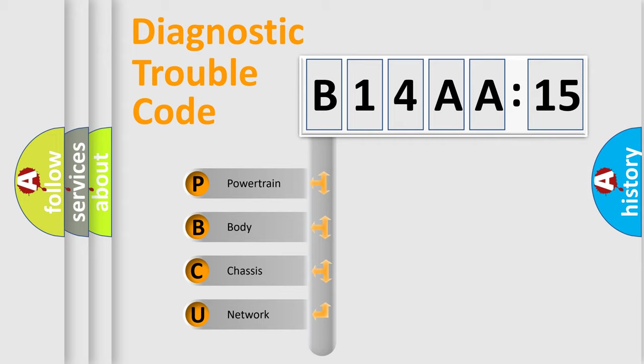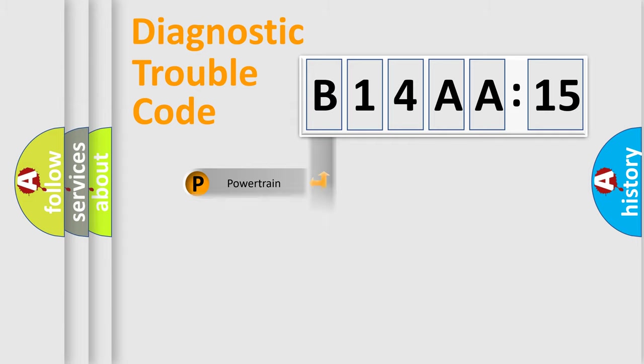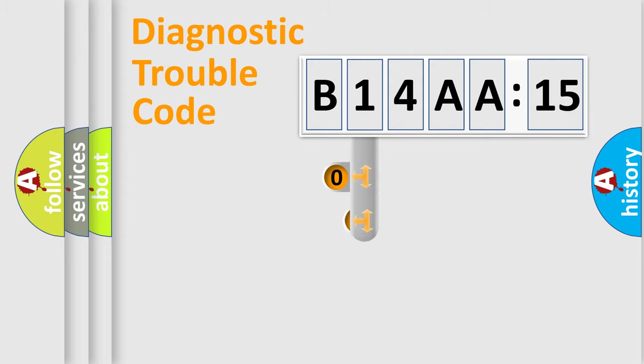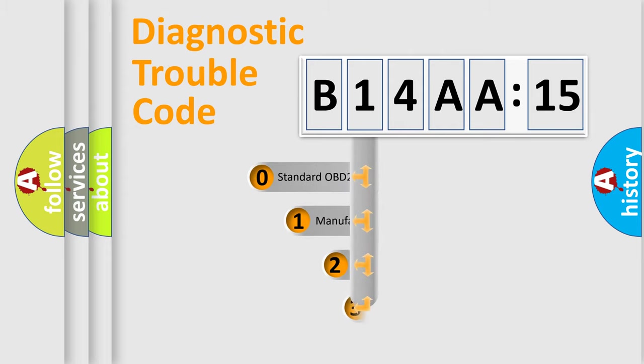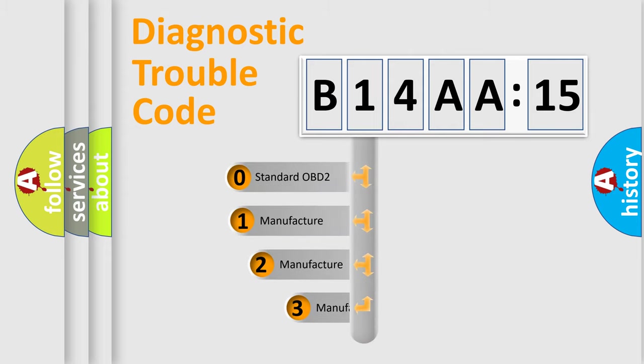We divide the electric system of automobile into four basic units: Powertrain, Body, Chassis, and Network. This distribution is defined in the first character code.